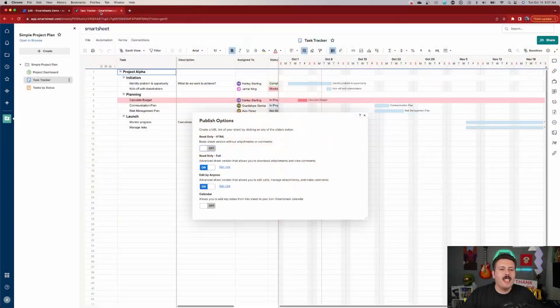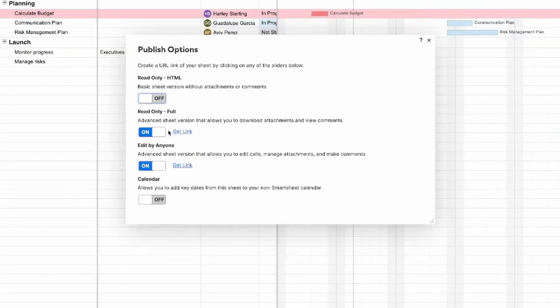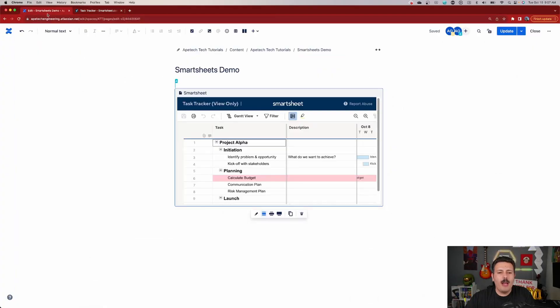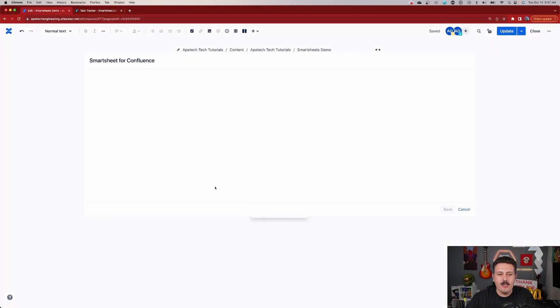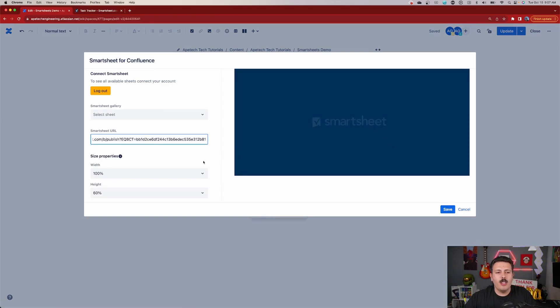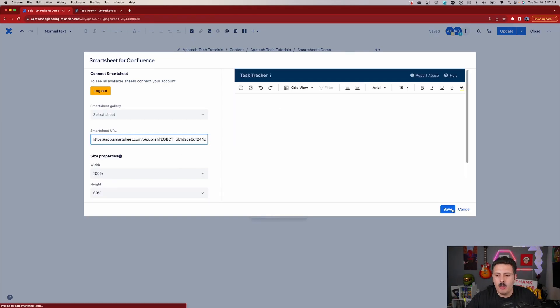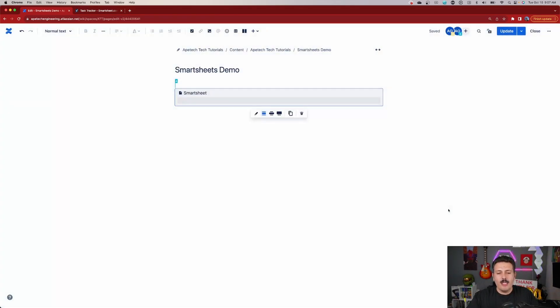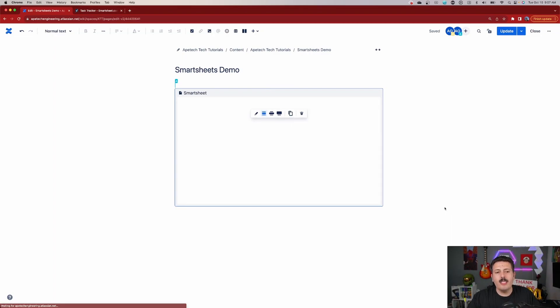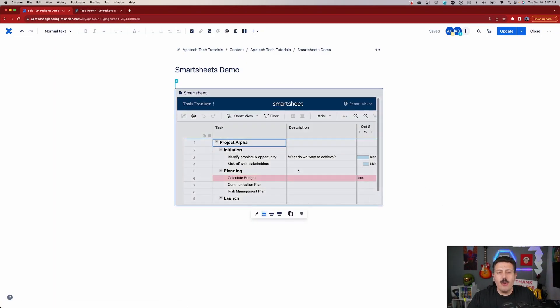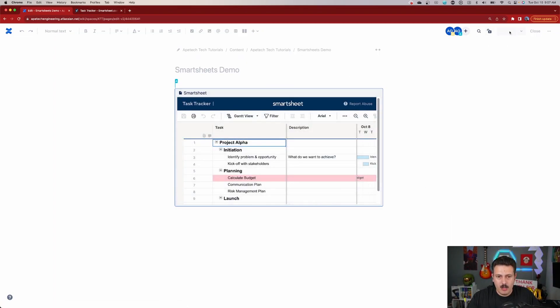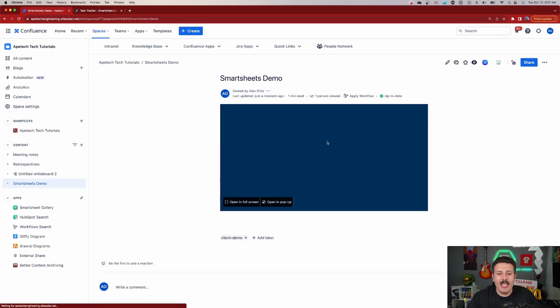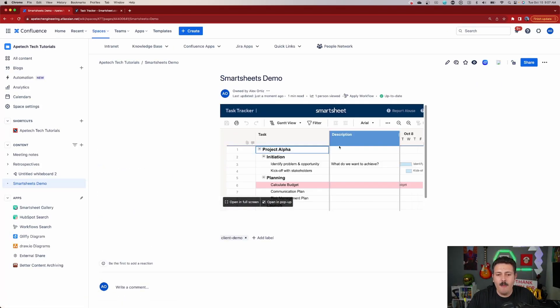Now at the same time, we can also grab the edit, which is going to be basically the same type of style of link. We come back over here and we can edit this so that we can actually just drop in that particular publish one, the edit one. And what this is going to do is this is going to allow us to not only embed our Smartsheets data into Confluence, but now we can edit from within Confluence.